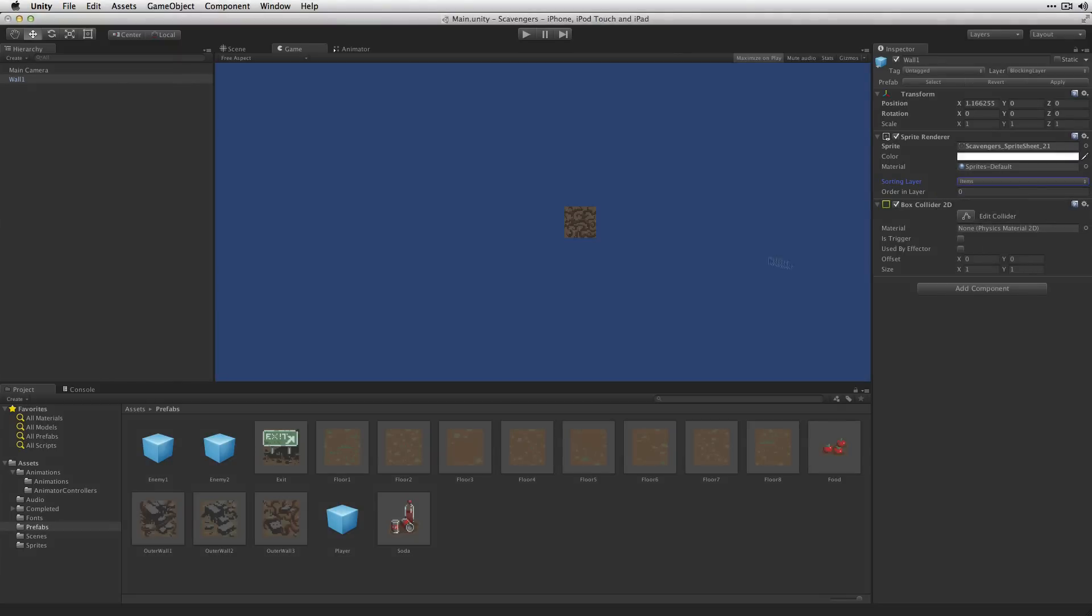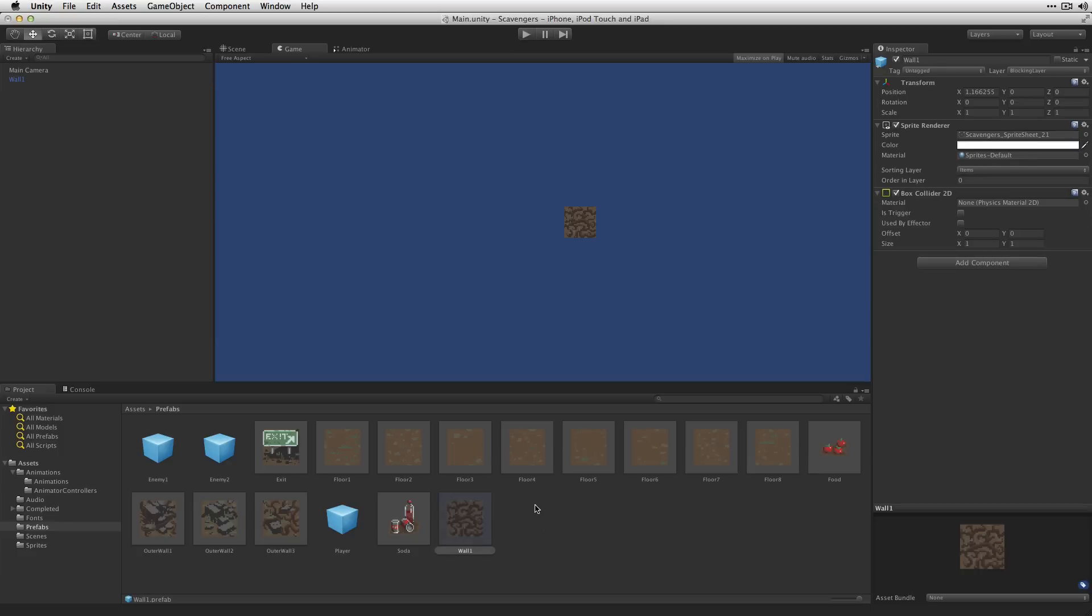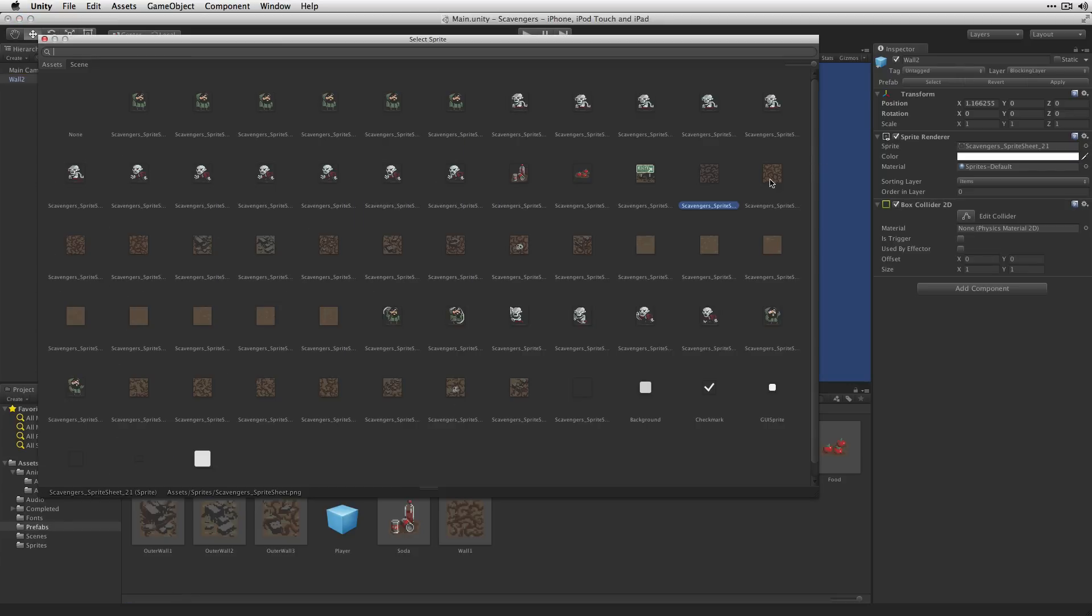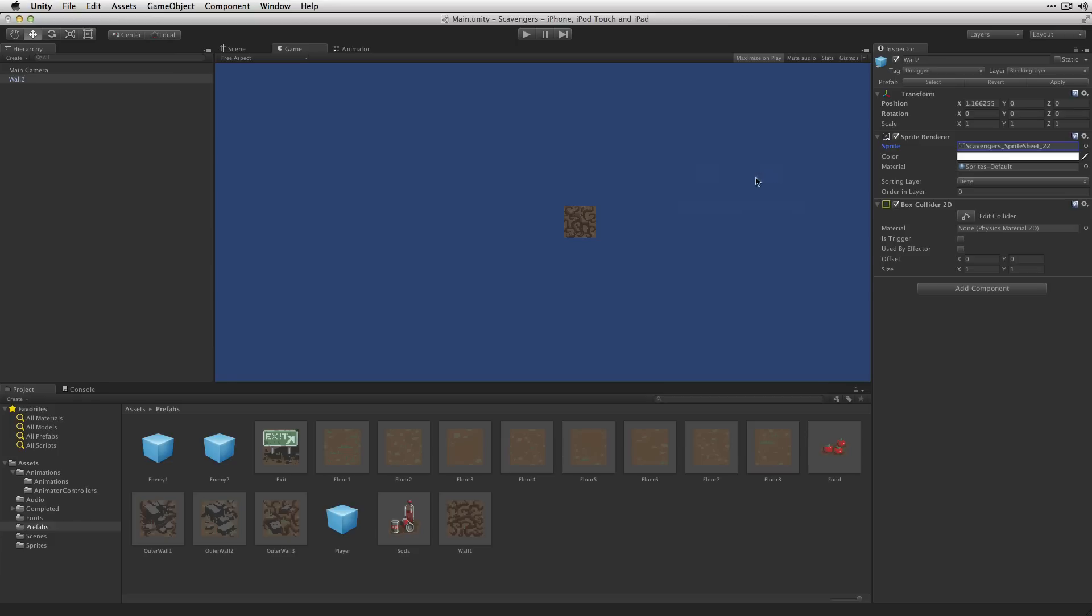And it's also going to block movement so we're going to keep it on blocking layer. Let's drag it down. And now we're just going to create a few variations on the same thing. We'll make Wall2. Change the sprite, drag it down.